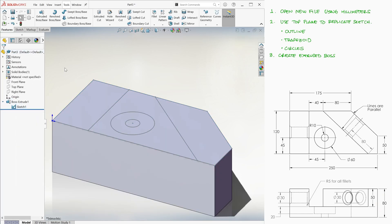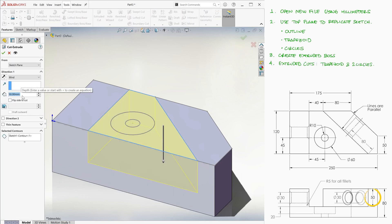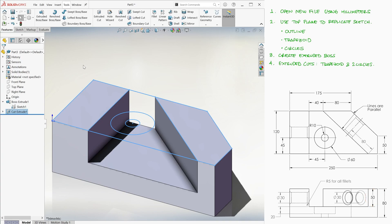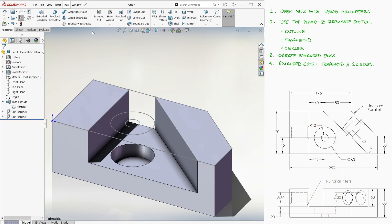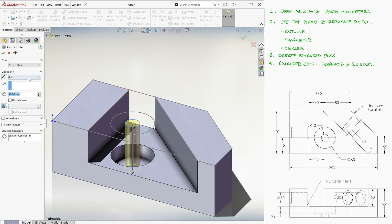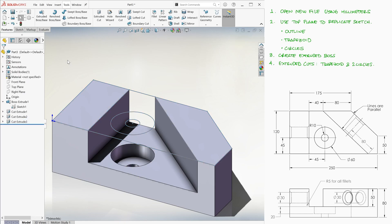We create extruded cuts for the trapezoid and the two circles, with a 50 millimeter depth for the trapezoid, 50 plus 20 for the larger circle, and through all for the smaller one.